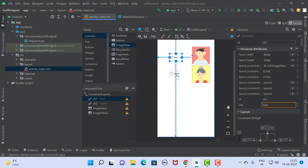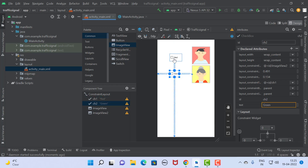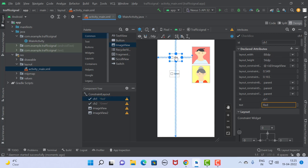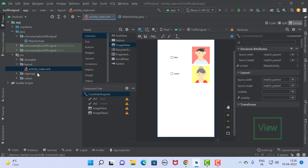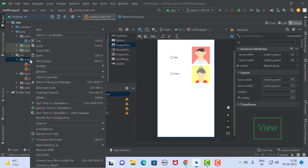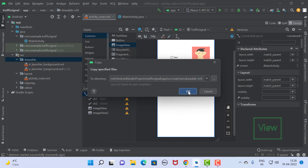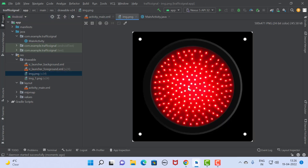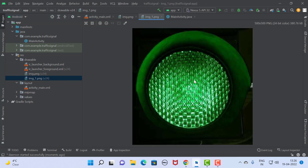Basically, what we are going to do is: according to the checkbox button, once I click on the red checkbox, the image of image view one gets changed to red, and once I click on the green checkbox, the image of that image view becomes green. For that we require two images of a signal — you can download them from the internet and place them into the drawable folder. This is the red signal and this is the green signal.